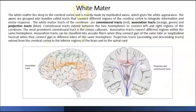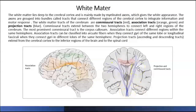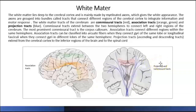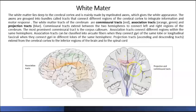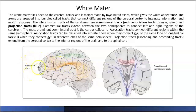Cerebral white matter represents the axons of neurons traveling up and down, as covered in the spinal cord — ascending tracks going up and descending tracks going down. These are called projection tracks. In addition, there are commissural tracks, which are axons that communicate one hemisphere to the other. There are also association tracks, which communicate different areas within the same hemisphere.